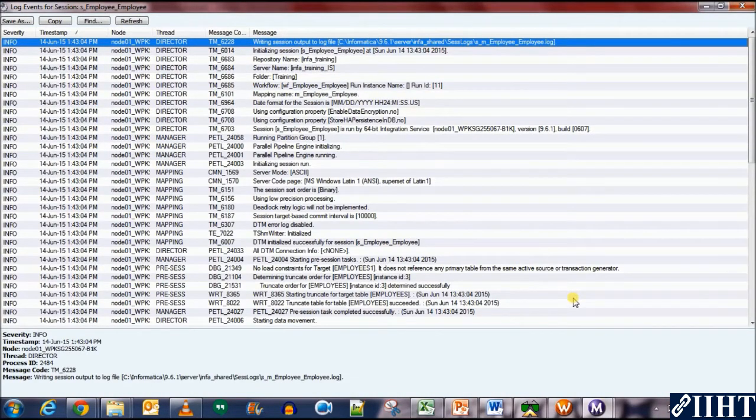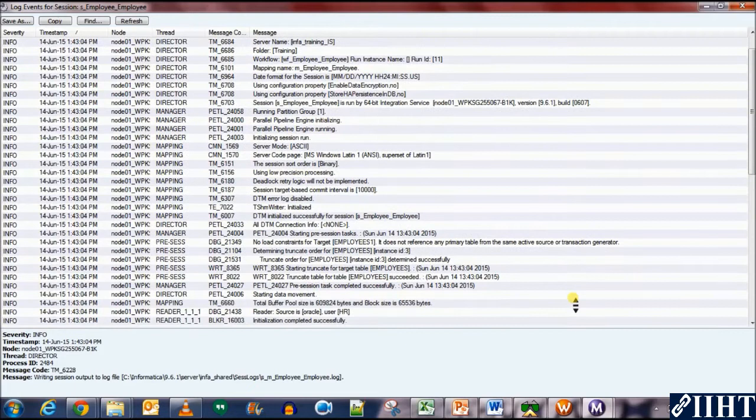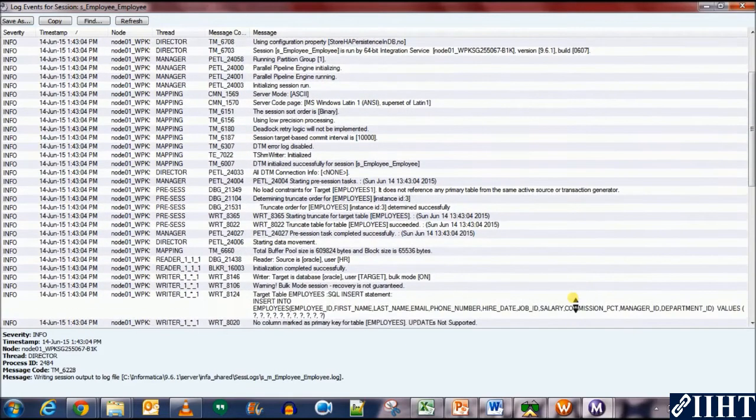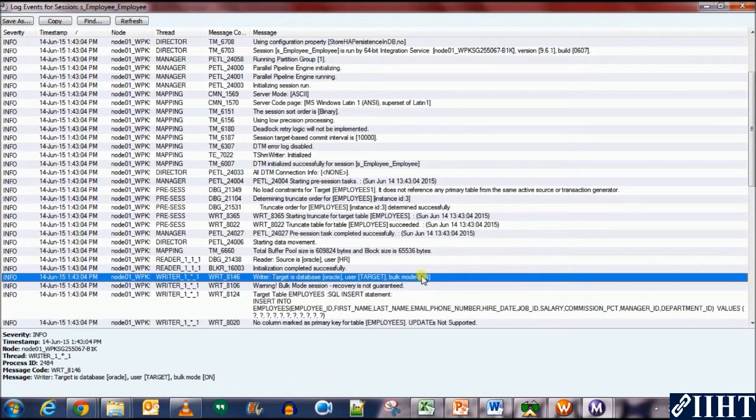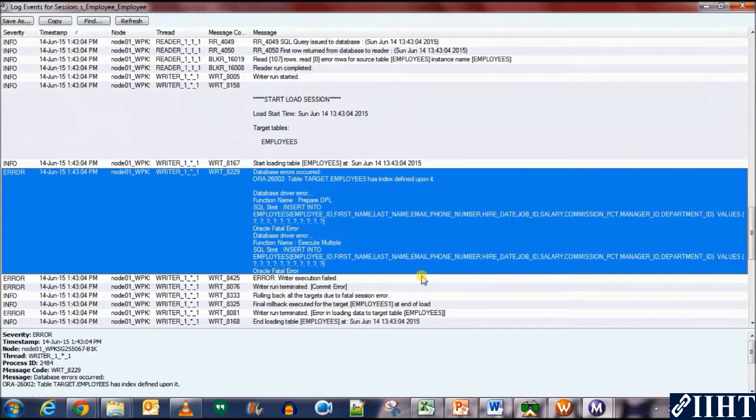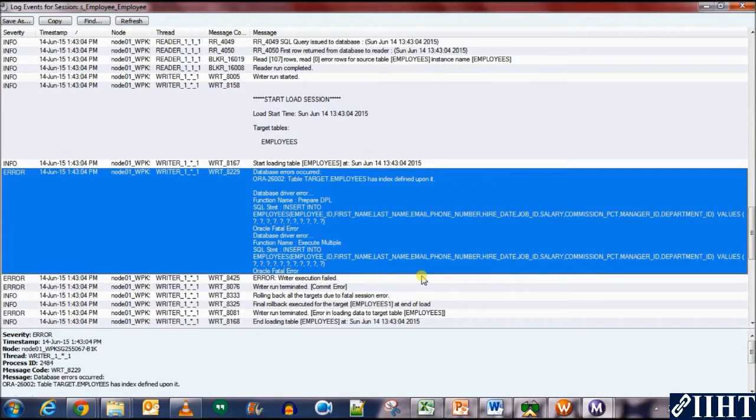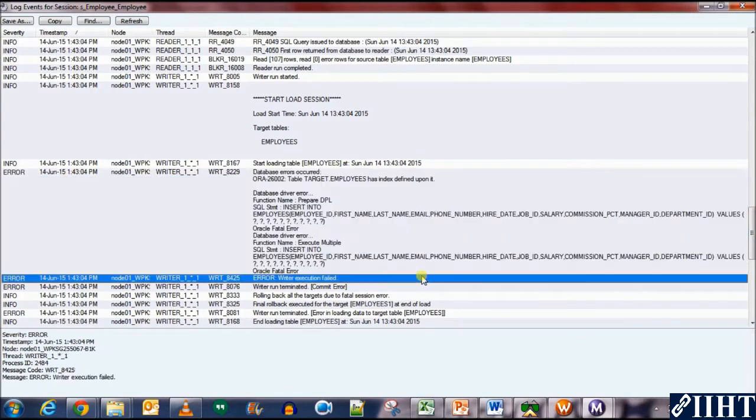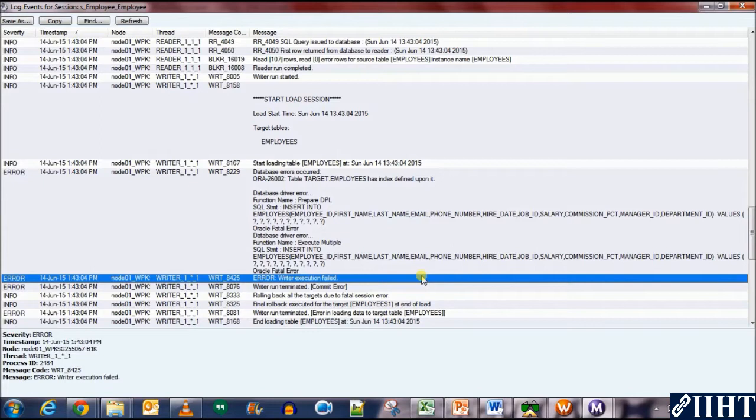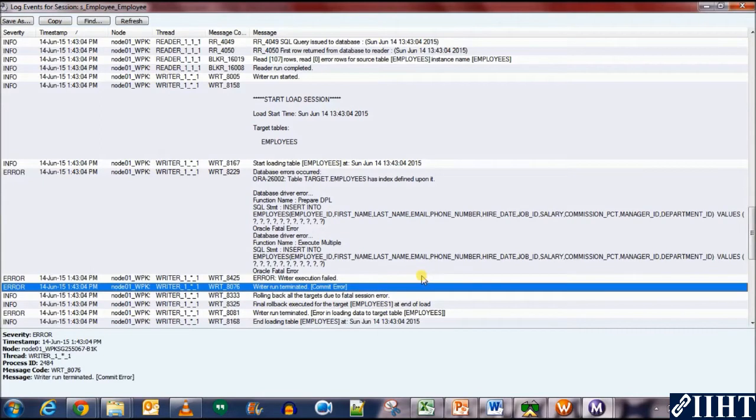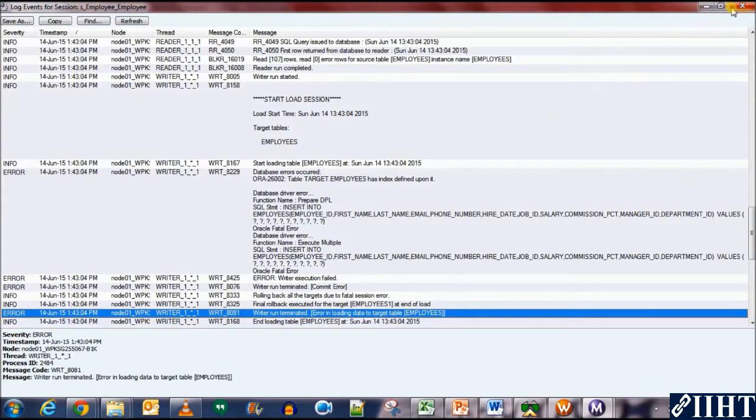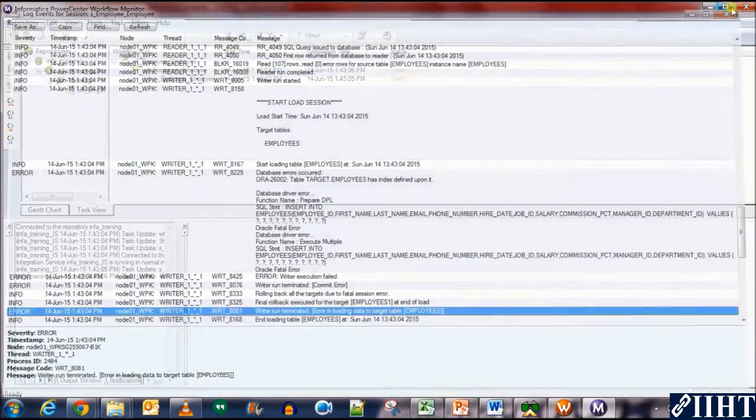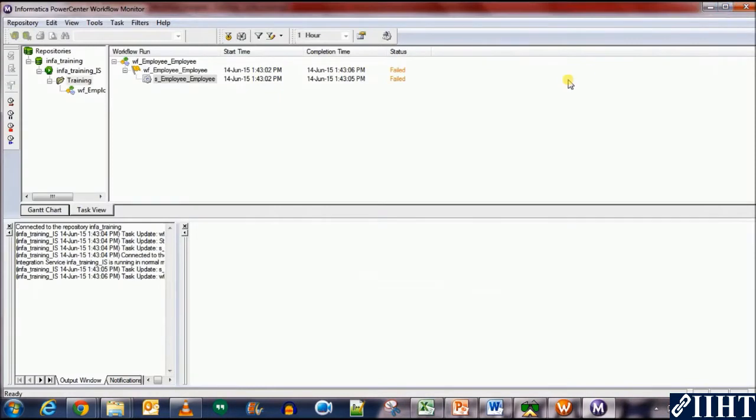Let's go to the session log and see what happened. Scroll down a bit. And here you can see that the bulk mode was turned on. And here you can see that a database error occurred which table target employees had indexes defined upon it. Which means that indexes defined on the table cannot be loaded with bulk load. The write to run terminated. So now we know that the bulk load failed due to an index is defined on the table.